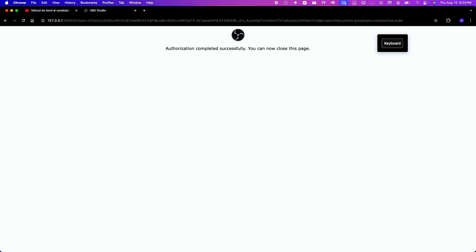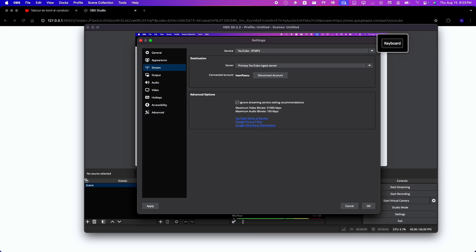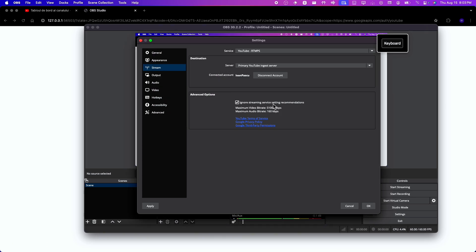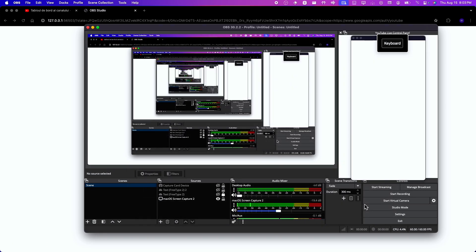I'm going to have to choose my brand account. Let's see if I remember my account. I think it's this one. Now I'm going to click on continue. And now let's see if it worked. Yeah, it actually worked. Make sure you check ignore streaming service settings recommendations and click on OK.